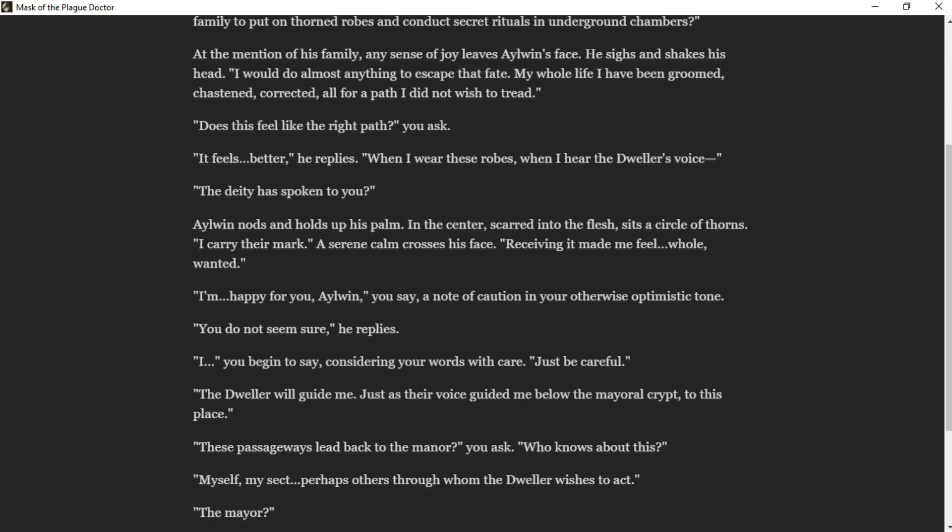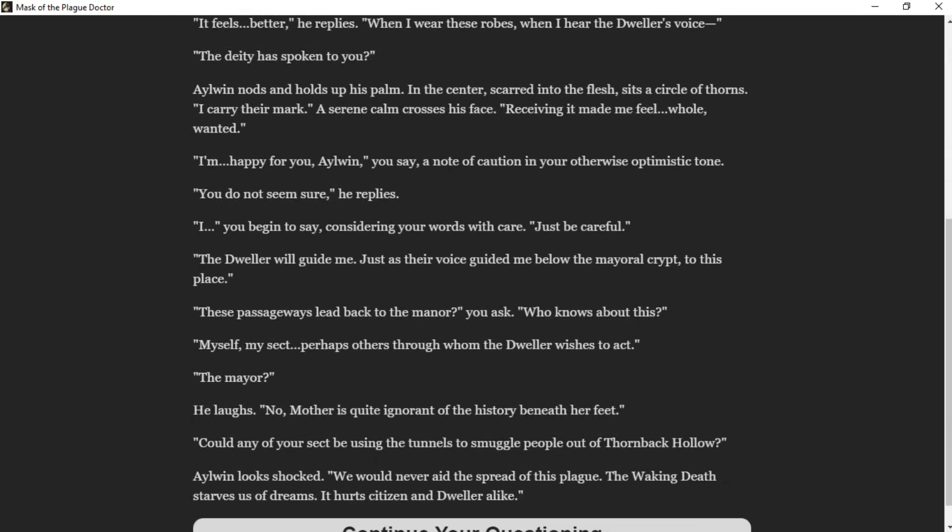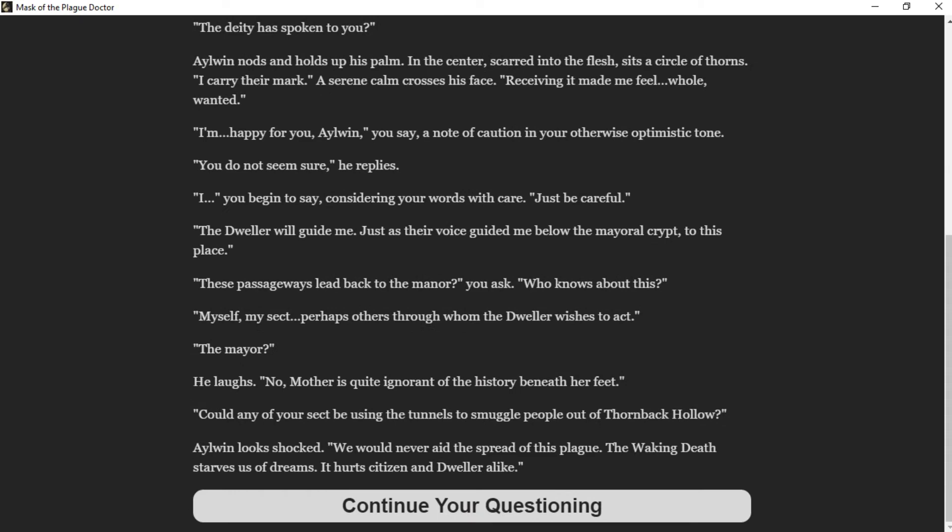"I'm happy for you, Aylwin," you say, a note of caution in your otherwise optimistic tone. "You do not seem sure," he replies. "Just be careful," you begin to say, considering your words. "The Dweller will guide me, just as their voice guided me below the mayoral crypt to discover these passageways." "These lead back to the manor?" you ask. "You know about this?" "Myself, my sect—perhaps others through whom the Dweller wishes to act." "The mayor?" He laughs. "No, mother is quite ignorant of the history beneath her feet."